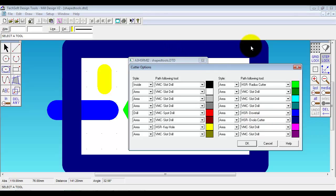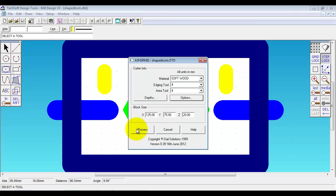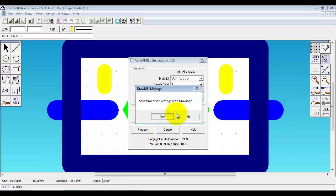We have got a keyhole cutter on the yellow there. And we have got a ball end or a radius cutter on the green. So if we now process that through, you can see the net effect.